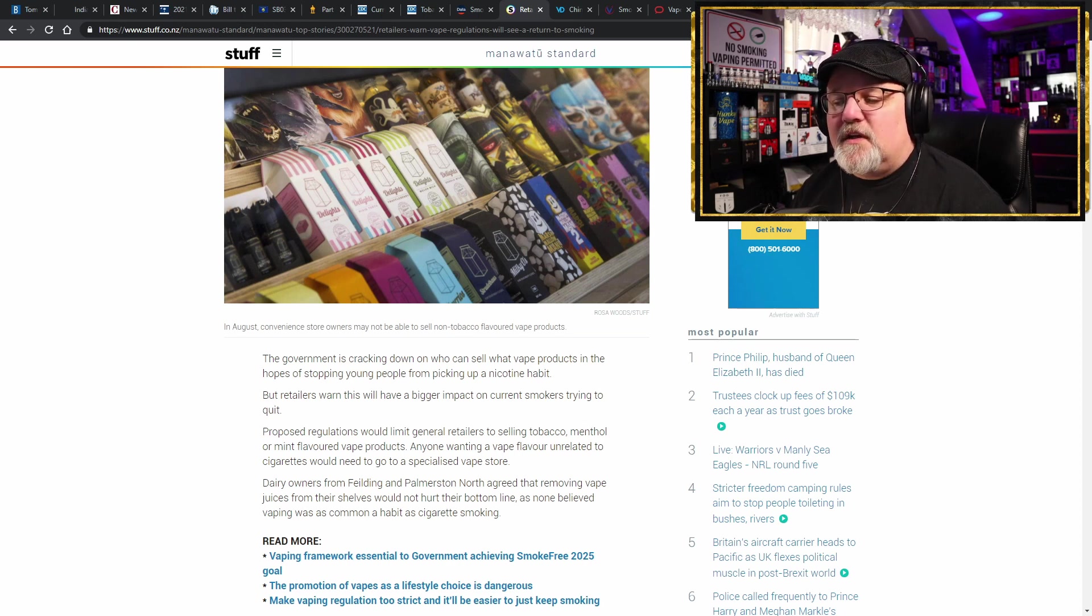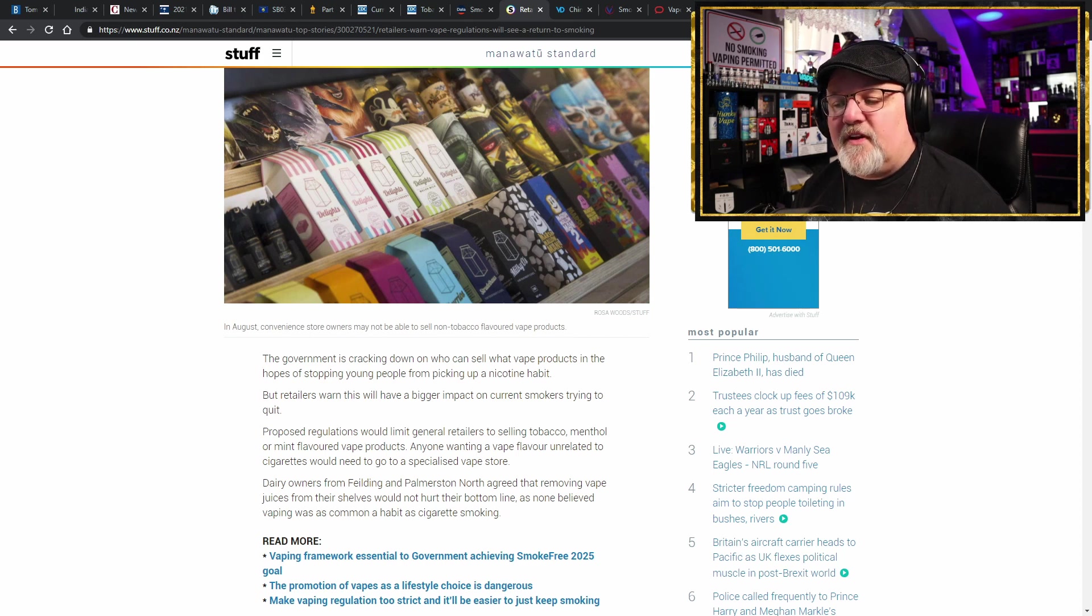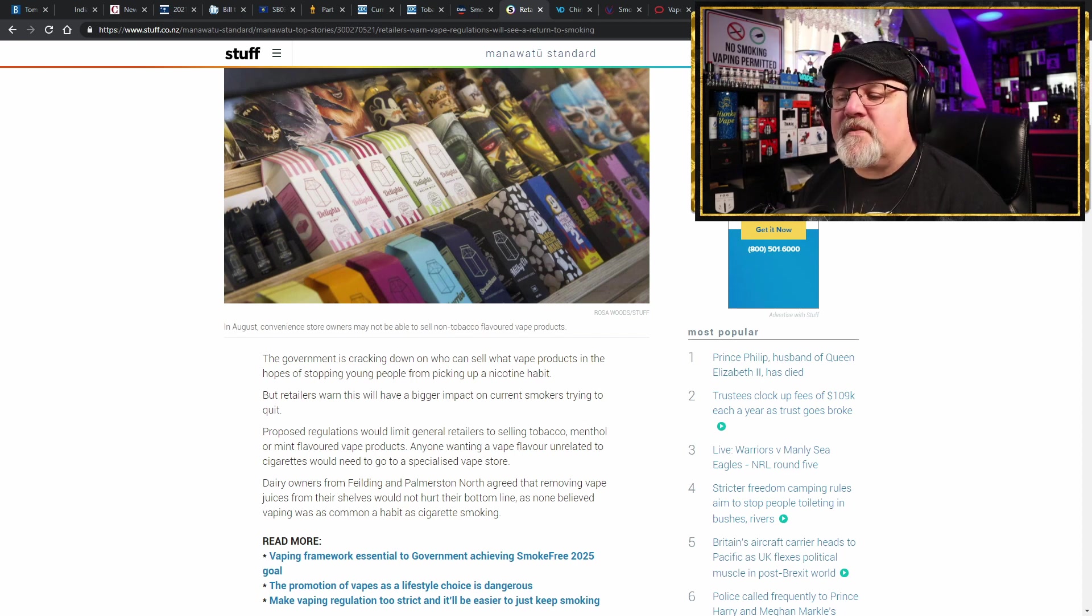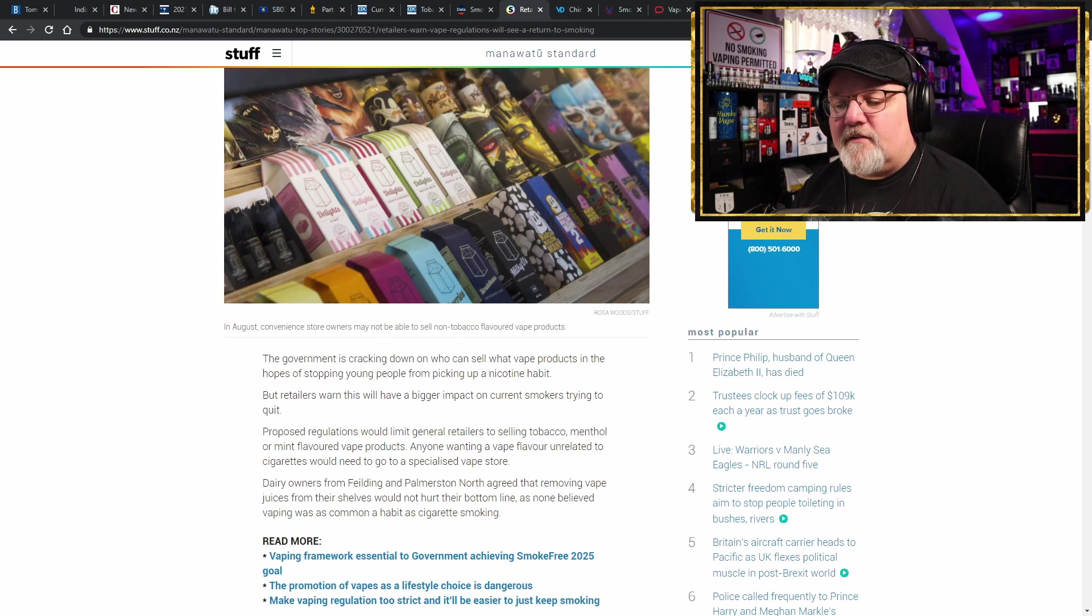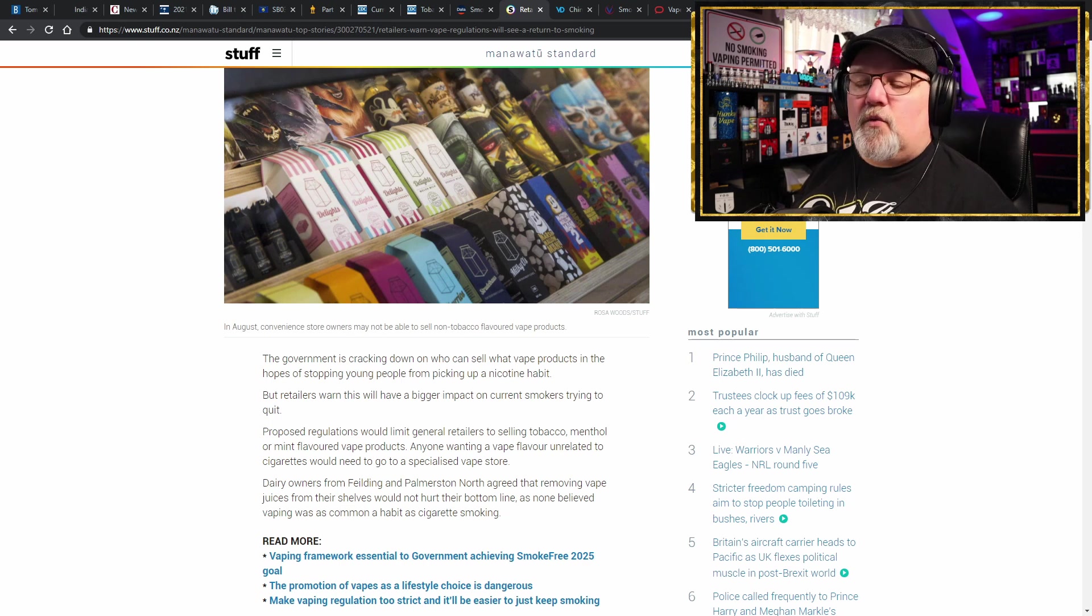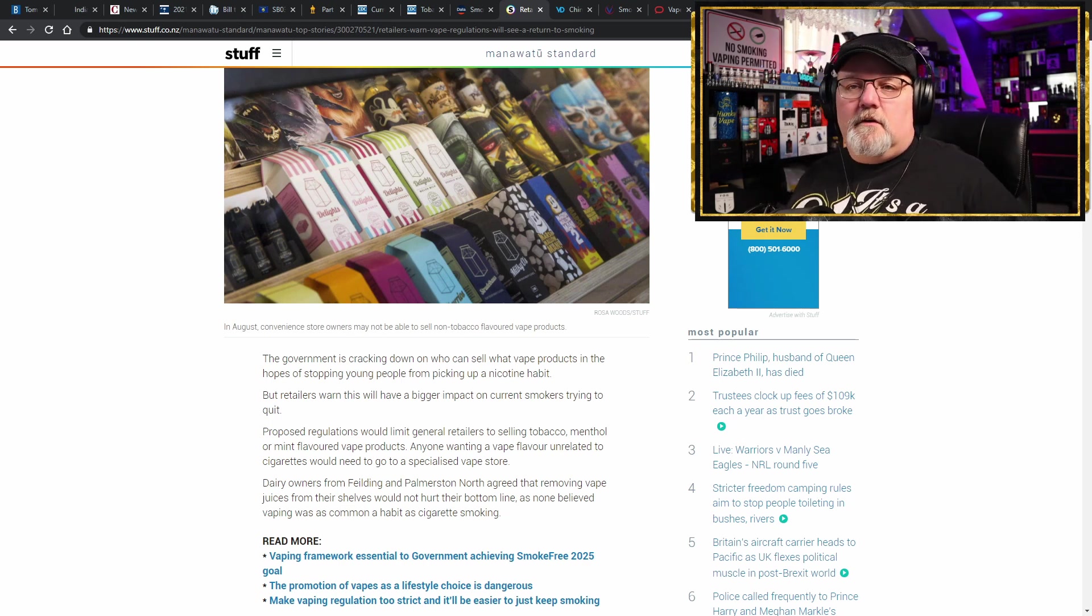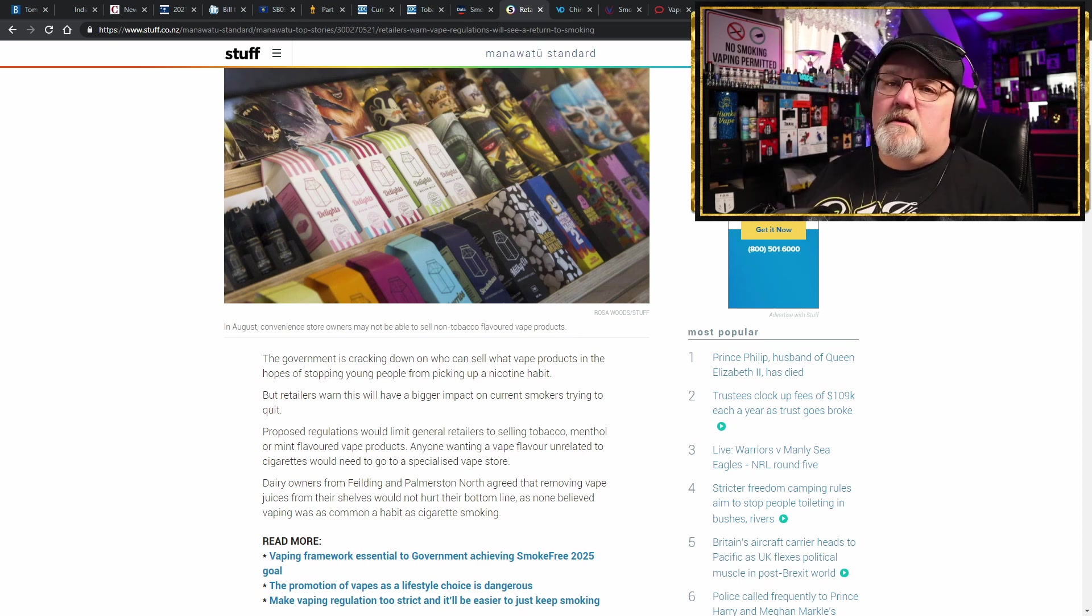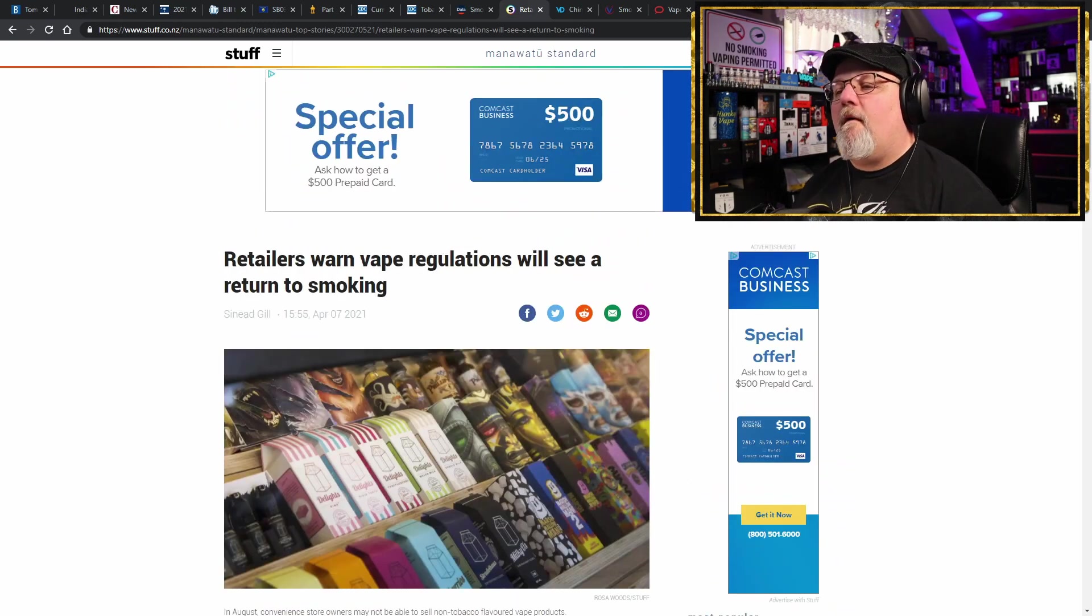So here we have the article: retailers warn vape regulations will see a return to smoking. The government is cracking down on who can sell vape products in the hopes of stopping young people from picking up a nicotine habit. But retailers warn this will have a bigger impact on current smokers trying to quit. Proposed regulations would limit general retailers to selling tobacco, menthol, or mint flavored products. Anyone wanting vape flavor unrelated to cigarettes would need to go to a specialty vape store. Interesting how they want to remove the vaping products but they still leave the cigarettes on the shelves. You can still buy cigarettes in every street corner, every shop. We just don't want you to have flavored vape juices.